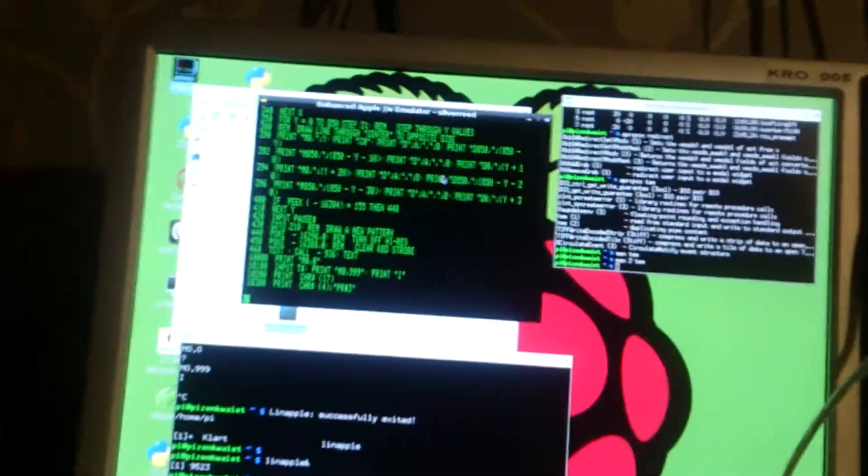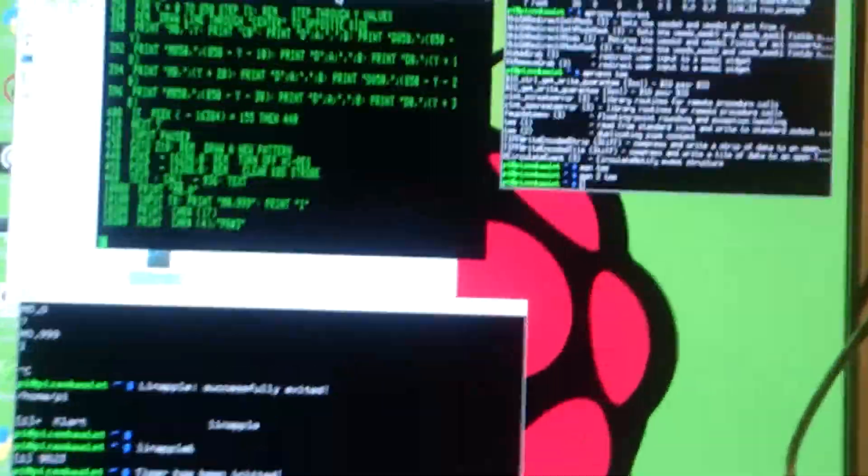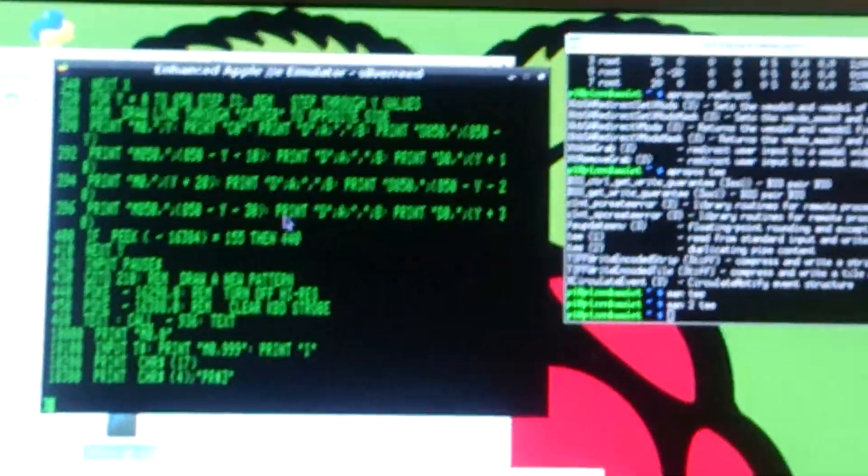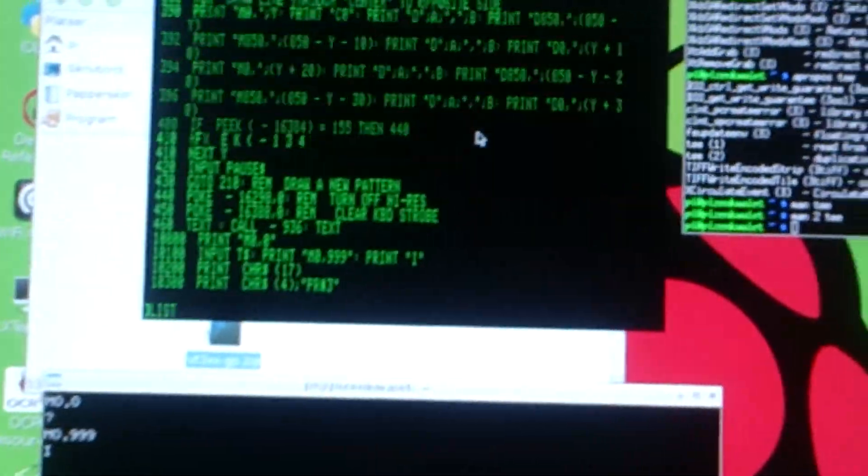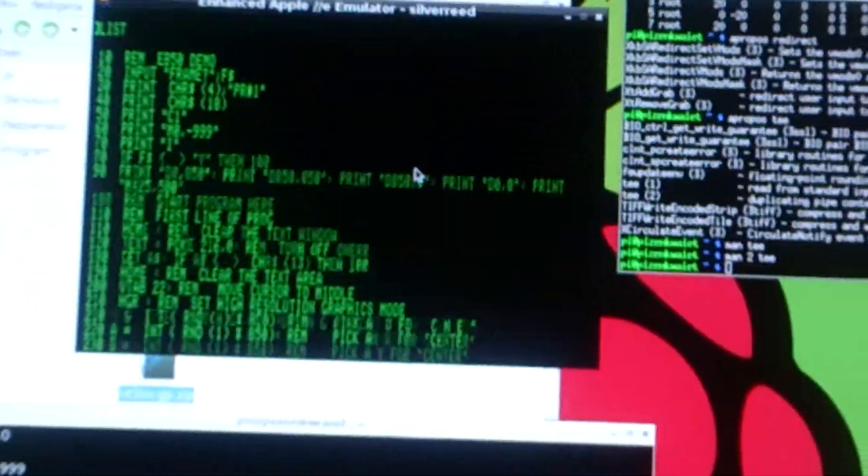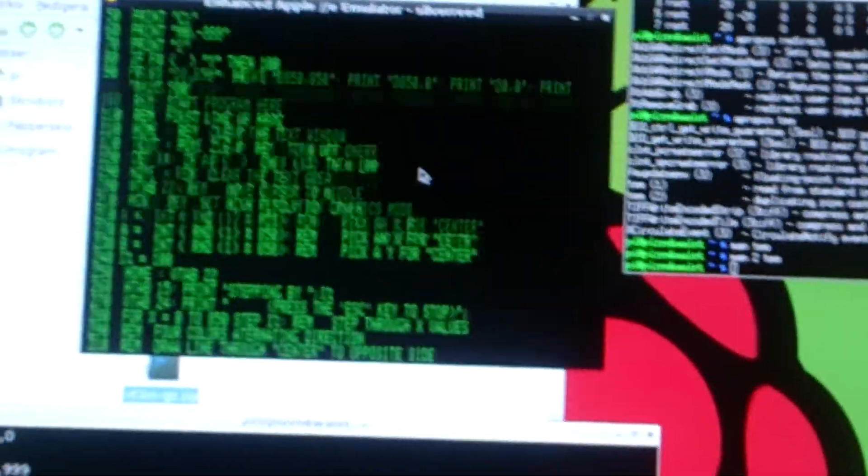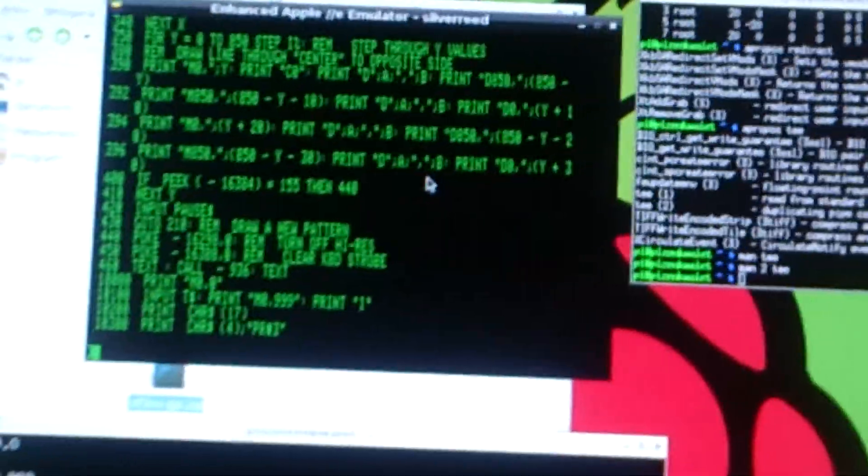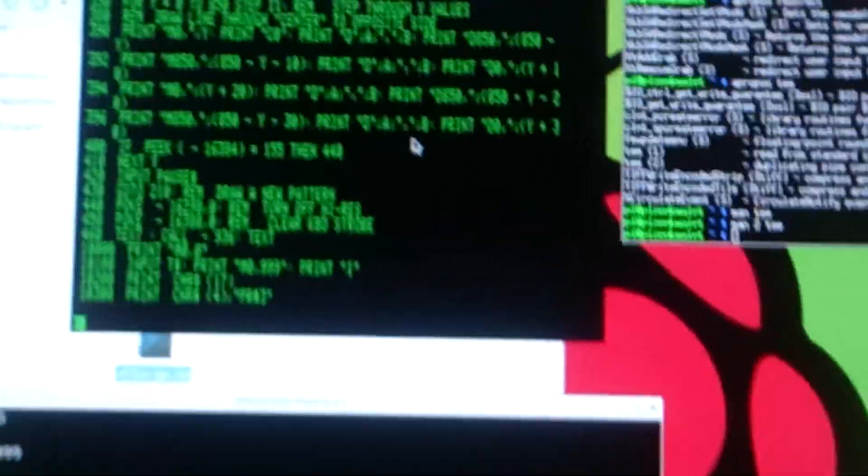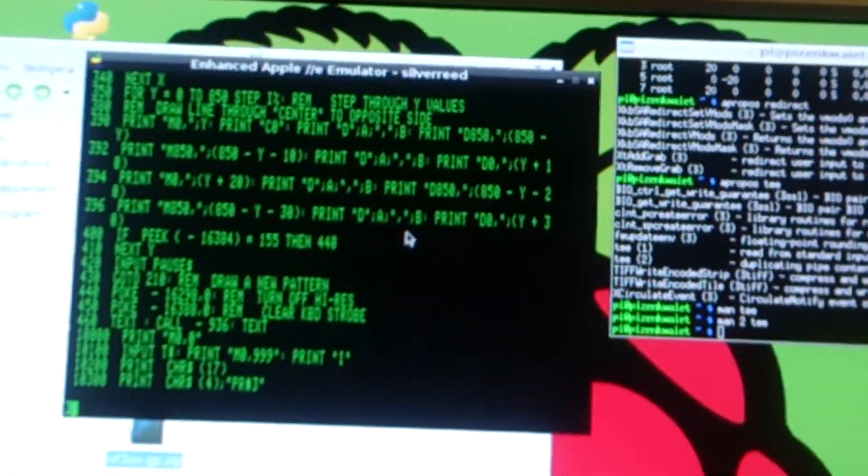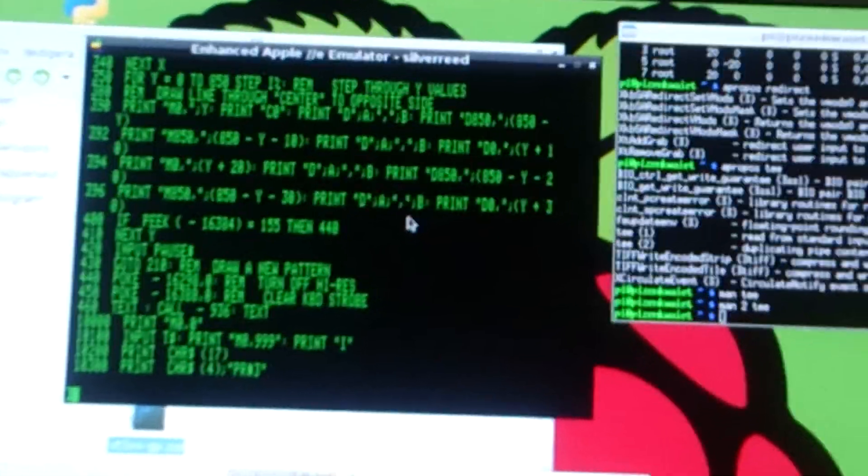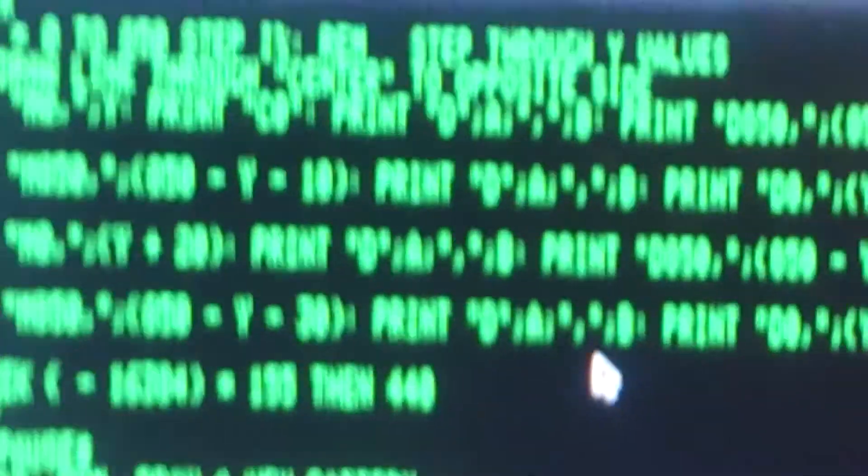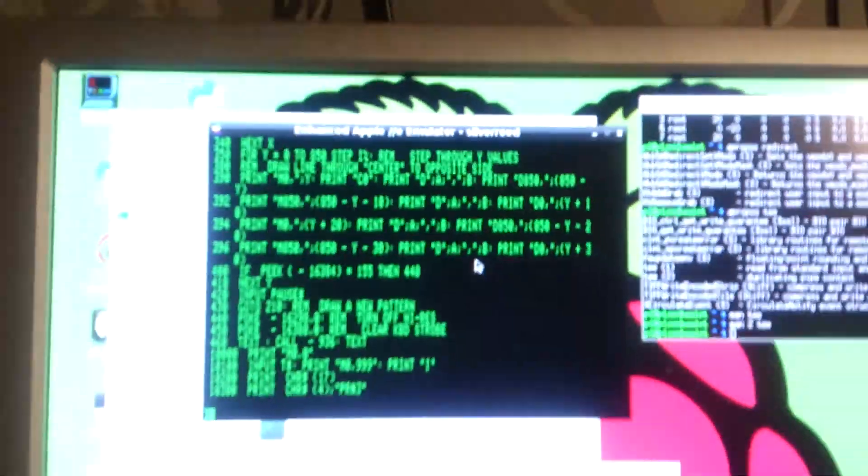Up here I am running the LeanApple 2e emulator. And this is a basic program I partly wrote and partly stole from Brian's Theme Demo program that comes with the DOS33 System Master. I stole most of the line drawings and then adapted it to output plotter commands instead.